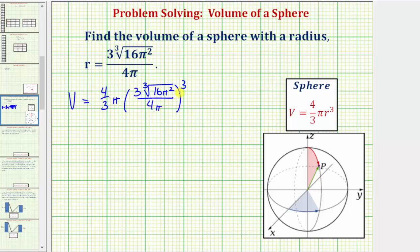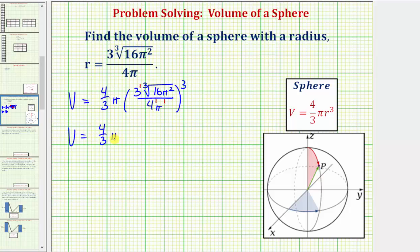Now let's simplify r cubed. To help us do this, let's include the exponents inside the parentheses. What I mean by that is this three here is really three to the first, and the four and the pi are also raised to the first. So now when we simplify this, when we have powers to powers, we multiply the exponents. So we'd have the volume V is equal to four-thirds pi, and then three to the first raised to the third would be three to the power of one times three, or three to the third.